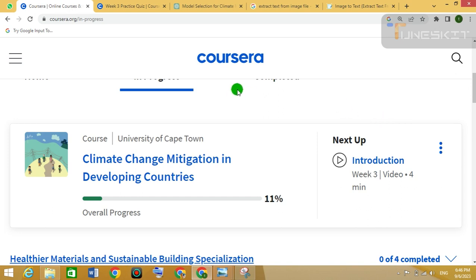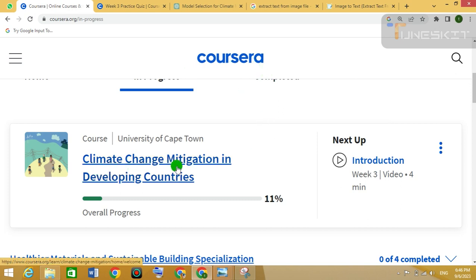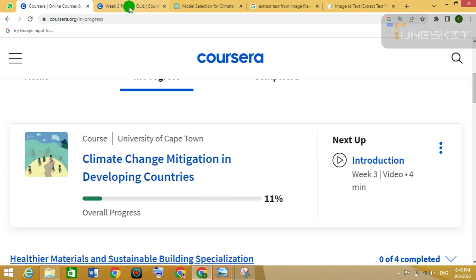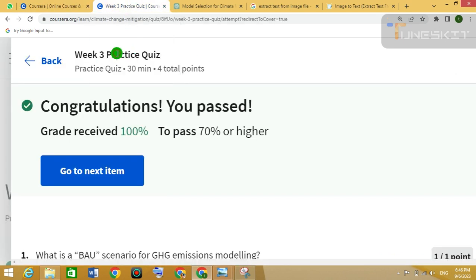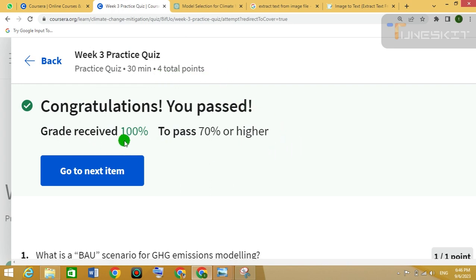Hello listeners, today we are going to solve the questions which were asked in a Coursera course. The course name was Climate Change Mitigation in Developing Countries. These questions were asked in week 3. As you can see here, week 3 practice quiz. There were 4 questions in this week 3 practice quiz and I have solved them with the correct answers and got 100% marks. Now let's move to these questions with answers.